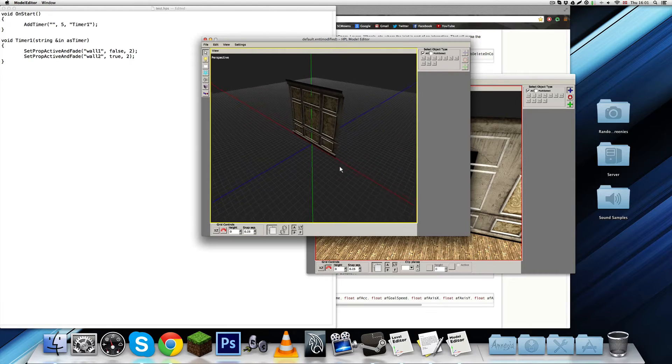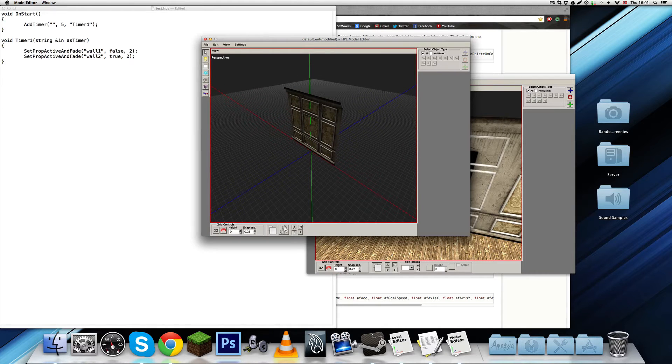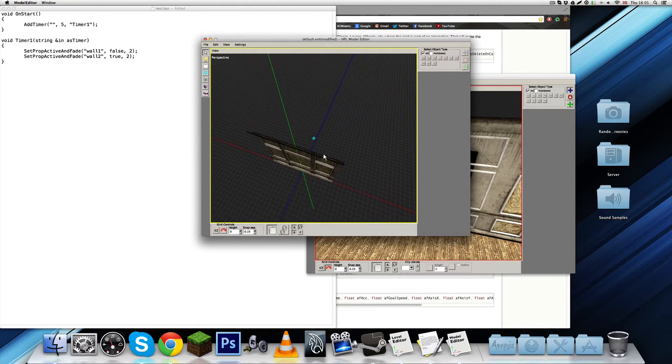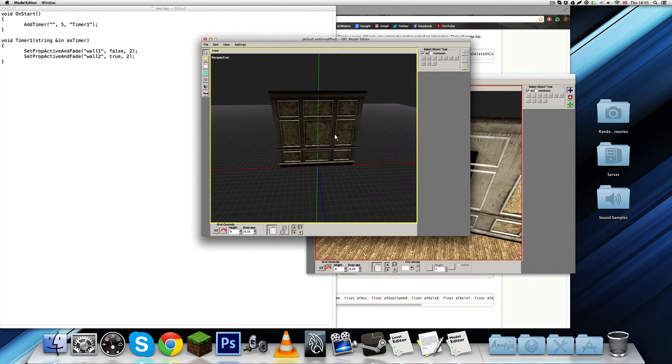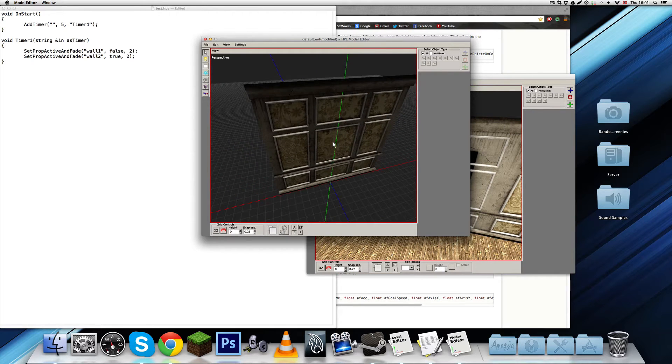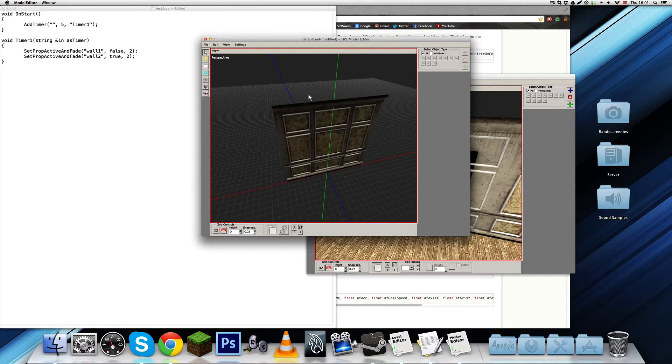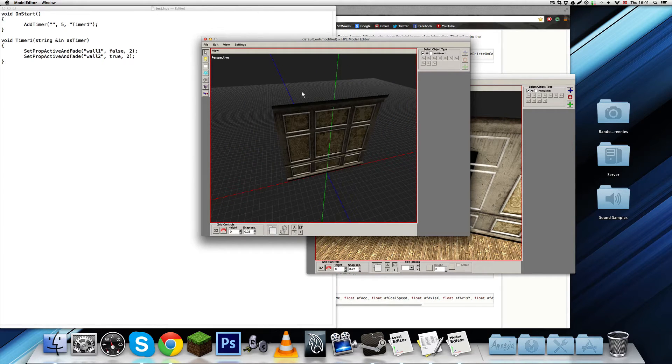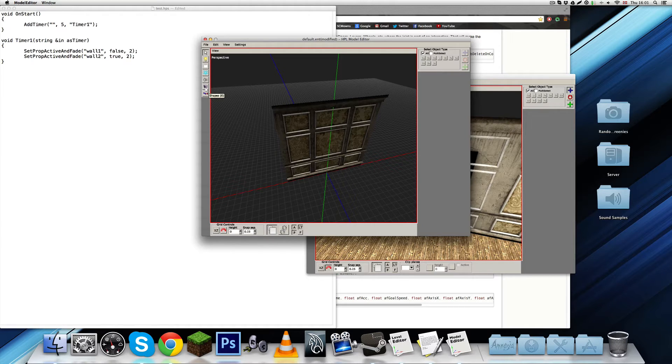So, here we have the model. And yeah, so, this is static object, it doesn't have any entity files. So, therefore, we're going to have to create them. But, first of all, we're going to need the collision box, actually.